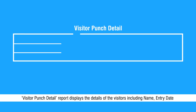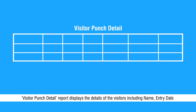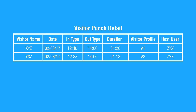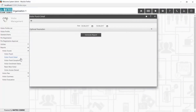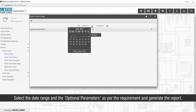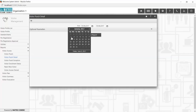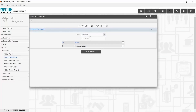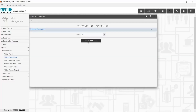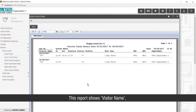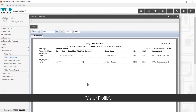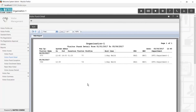Visitor Punch Detail Report displays the details of visitors including Name, Entry Date and Time, as well as the Host Name for the selected date range. Select the date range and optional parameters as per the requirement and generate the report. This report shows Visitor Name, In and Out Details, Duration, Visitor Profile, Host User, and Organization.